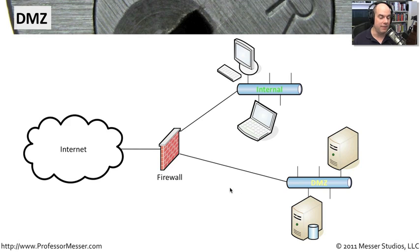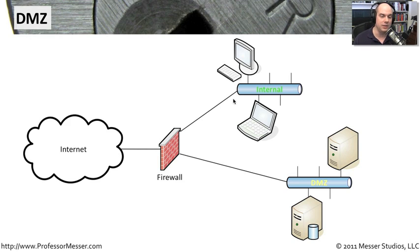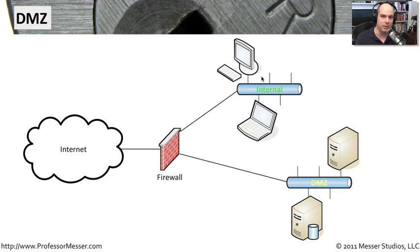And because we have a completely separate network on the inside, the firewall can have very, very tight restrictions on what people can do from the internet to the internal. In many cases, you may not initiate a session from the internet to any device that is on the internal network. So that DMZ is a good middle ground.